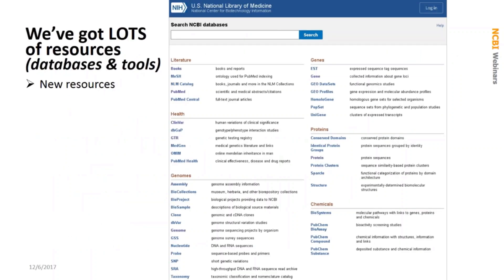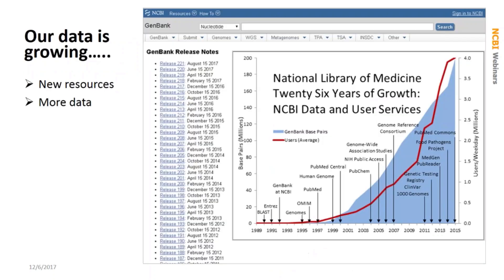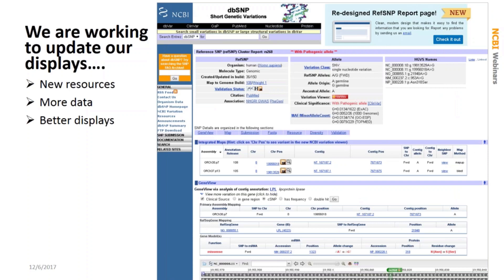Just to recap about what you may already know, we have lots and lots of databases with lots of different kinds of data. Currently there are over 40 different databases available on the NCBI website. We also create lots of tools to help you access and analyze the data in those databases. We are updating existing and creating new resources all the time. Within those databases are a huge amount of data which is constantly being added to. Some of these databases are updated every day, and some are updated regularly with specific periodic releases.